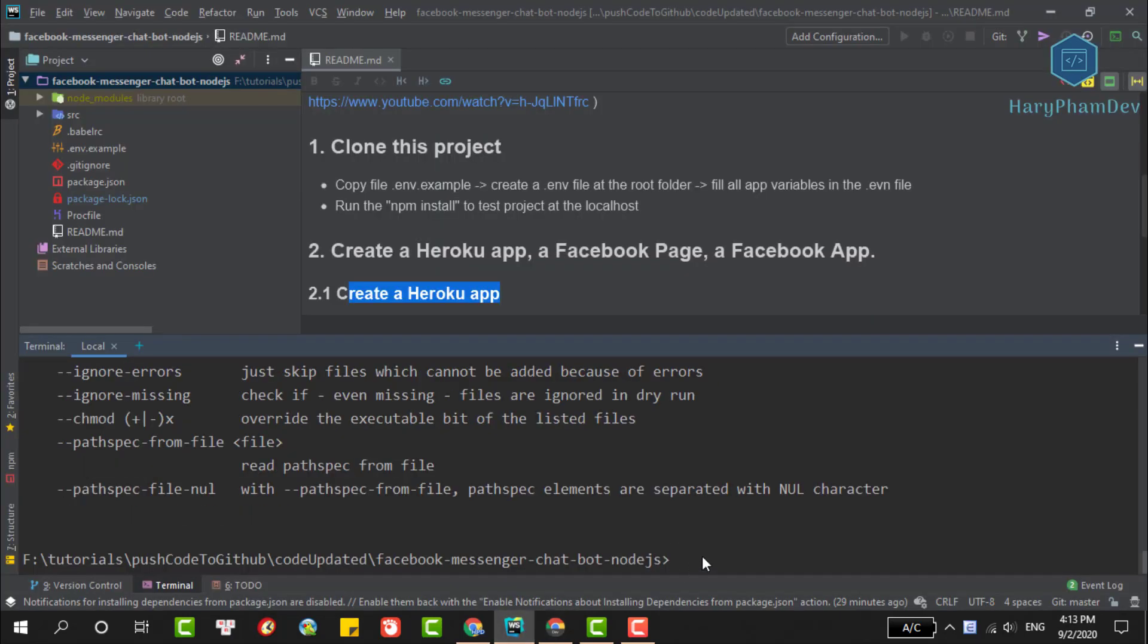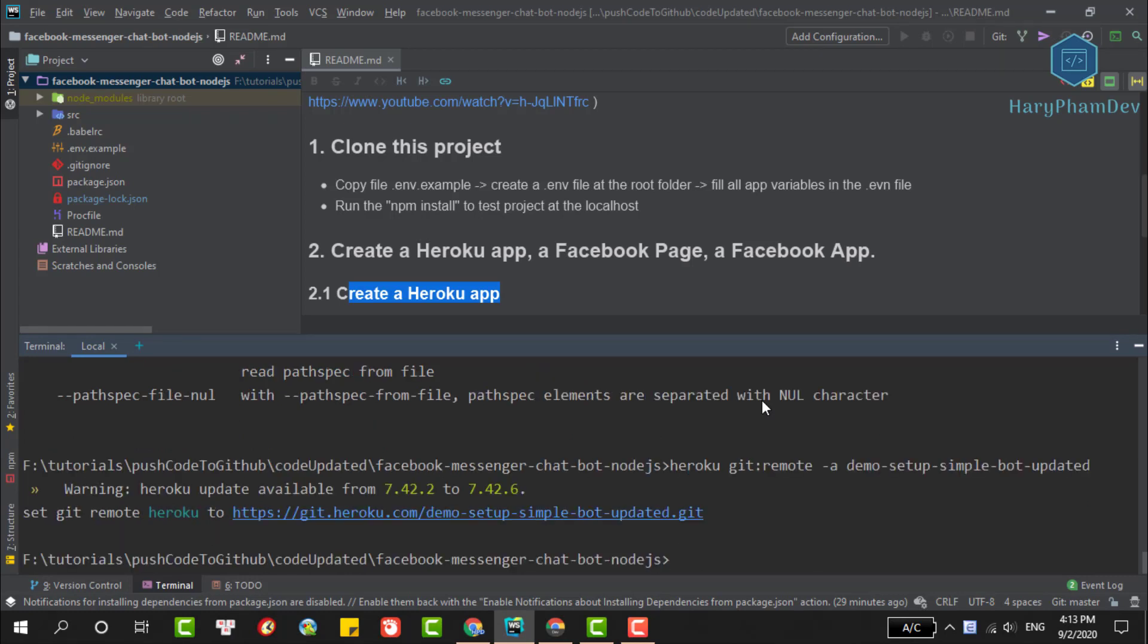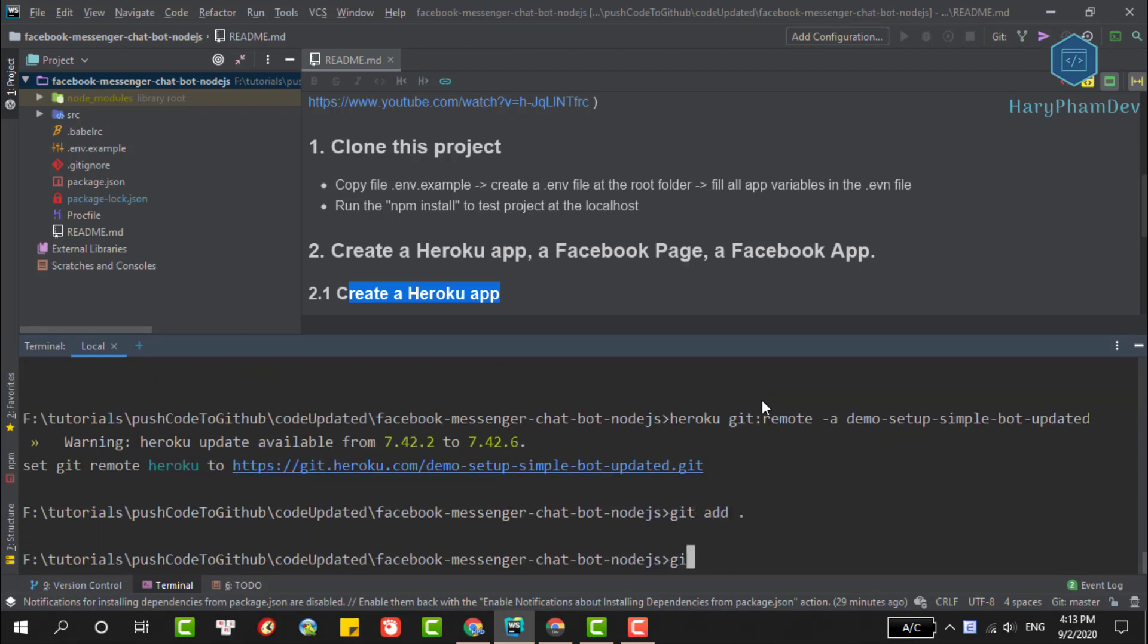After successfully logged in, we'll proceed to push the code to Heroku. Copy this command to change git remote. We'll need to set git remote to Heroku instead of GitHub, then add files, commit, and push the code to Heroku.